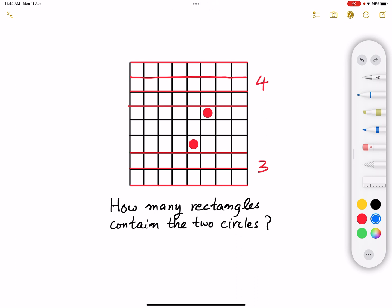For the right line, we have either this possibility, this line, or this line — so three possibilities for the right line. For the left line, which has to be to the left of the leftmost circle so the rectangle contains both red circles, it can be this one, this line, this line, this line, or this line — giving us five possibilities for the left line.